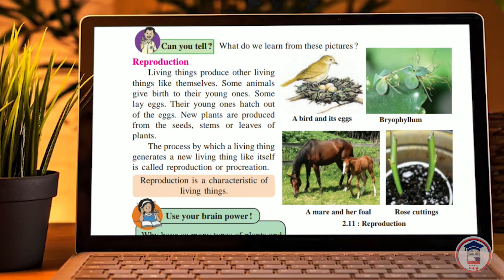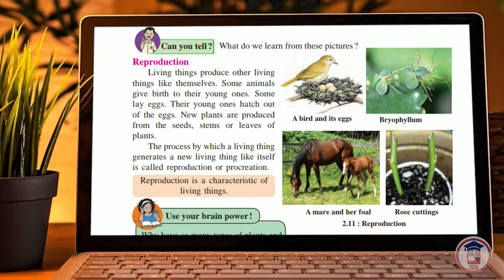Hey guys, welcome back to a new video. Today our chapter is 'The Living World' and our topic is reproduction. Living things produce living things like themselves — some animals give birth to young ones.